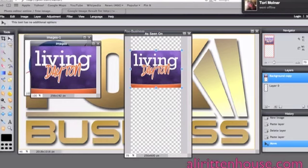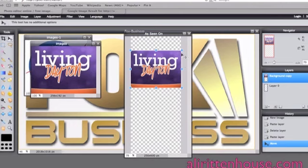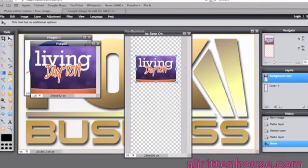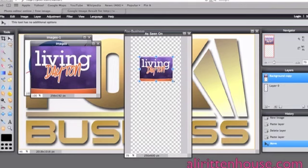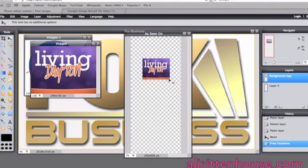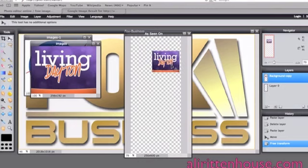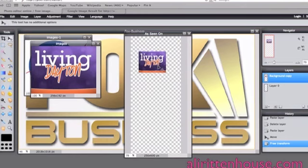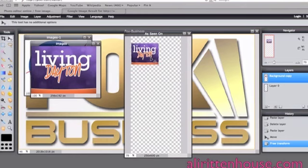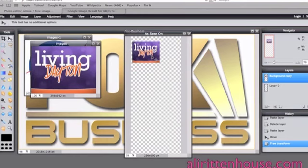And then I always use the corners to adjust the height and the width because it saves it in the right proportion so I'm just making it smaller so that the other logos can fit on here. And when you have it the size that you want you simply hit enter and then you can click on the image and move it around so that you can position it where it will fit in best.